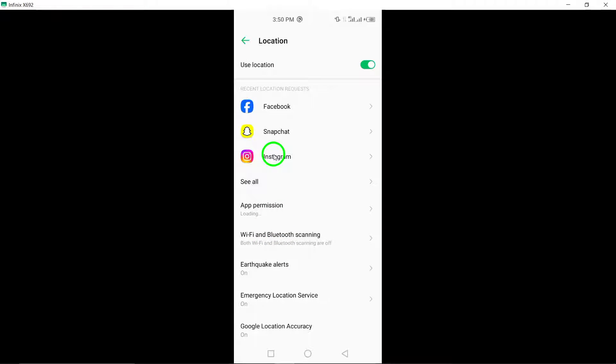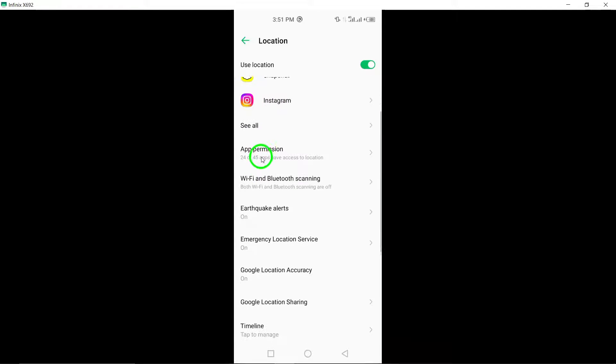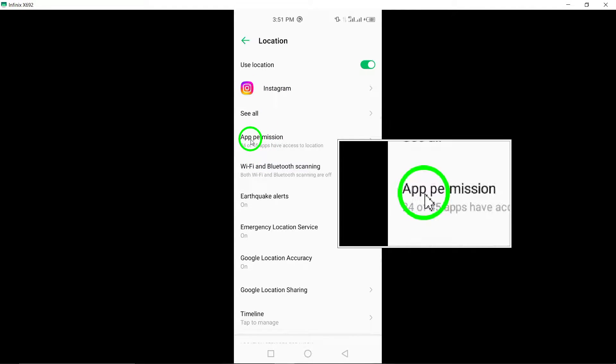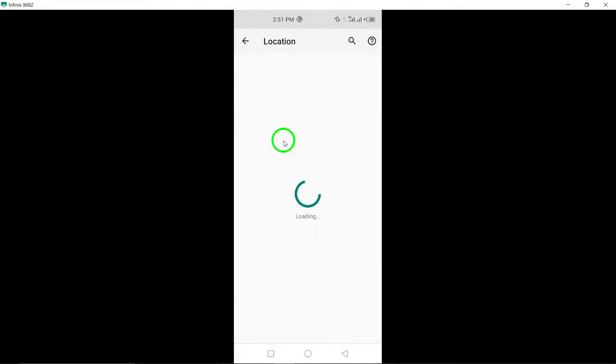Next, navigate to the section labeled App Permissions. Here, you can manage and customize the permissions granted to different apps on your device.